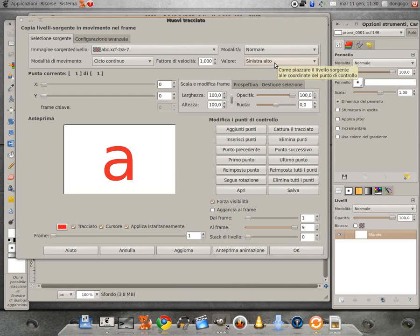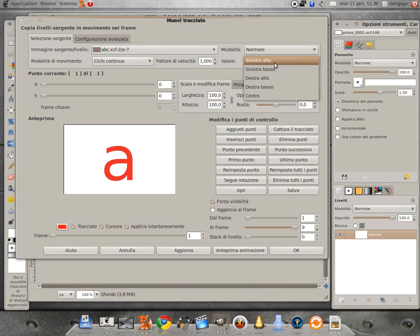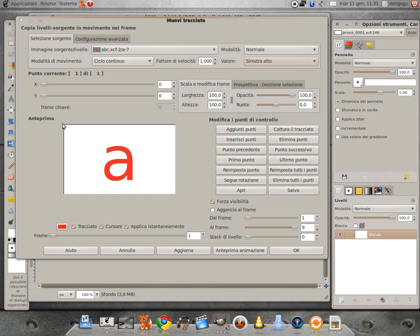Dalla casella valore indichiamo come sarà agganciato il livello sorgente al frame di destinazione. Le varie opzioni sono cinque: sinistra alto e basso, destra alto e basso e poi al centro. Di default troveremo sinistra alto, ovvero quando il punto di controllo ha le coordinate 0,0 che, diversamente dagli assi cartesiani, si trova in alto.